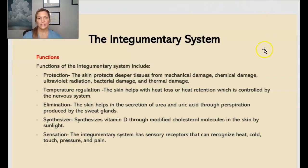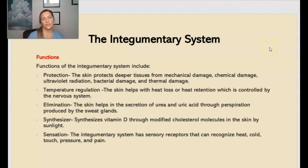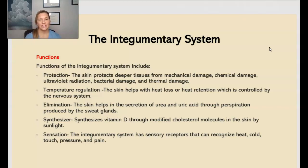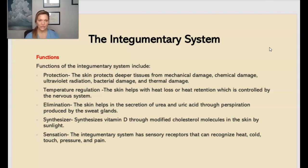So the integumentary system — some functions include protection. The skin protects deeper tissues from mechanical damage, chemical damage, ultraviolet radiation, as well as bacteria and also thermal or heat damage. Also, the integumentary system helps with temperature regulation. Our skin helps with heat loss or heat retention and is controlled by the central nervous system.